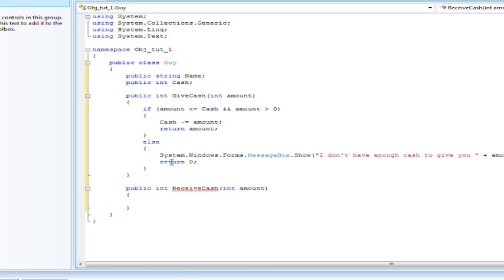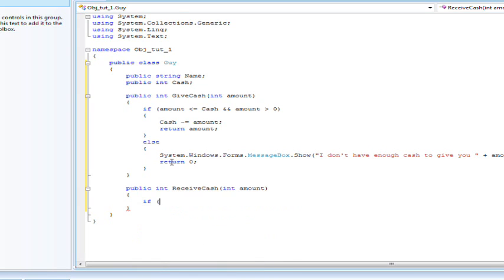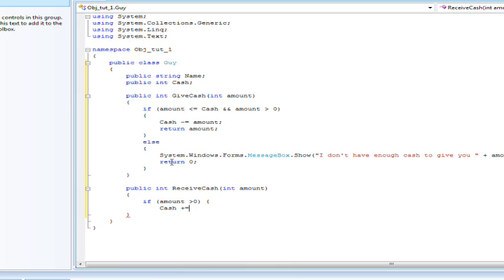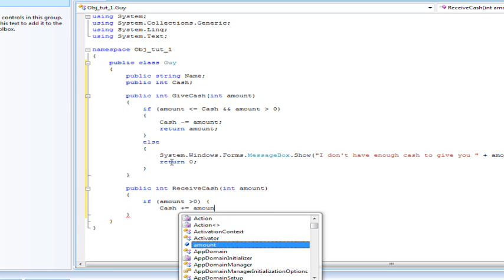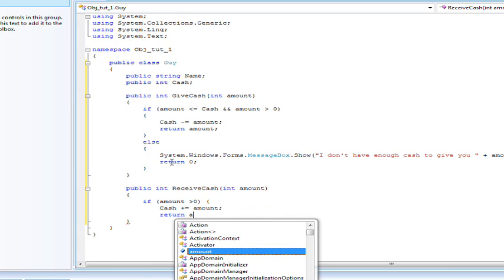And in this one, it's going to be, if amount is greater than zero. Then cash plus equal to amount, return amount.